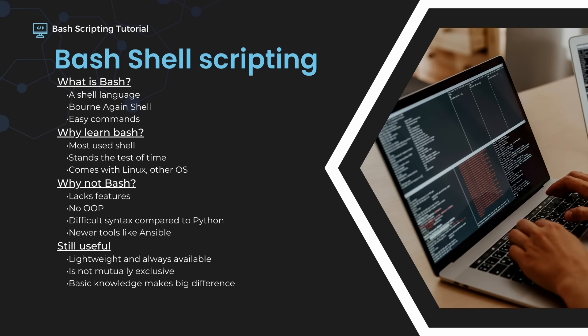Now, why would you not use bash? Even though bash is considered a programming language, it obviously lacks some features. For example, the ability to do object-oriented programming is not available in bash. Python would obviously be the preferred choice if you're looking to create more advanced scripts. Bash is also more complex in its syntax — one could say that bash is a lot harder to read and write. Newer tools like Ansible also make it a lot easier to manage multiple systems, which is a lot harder to do with bash.